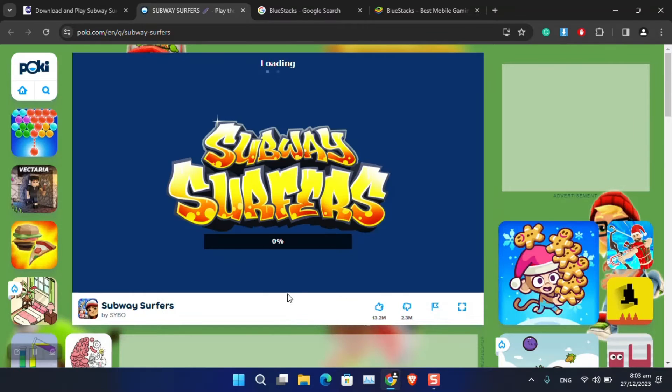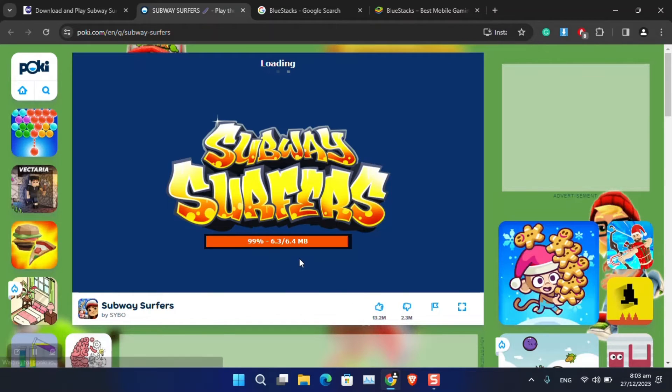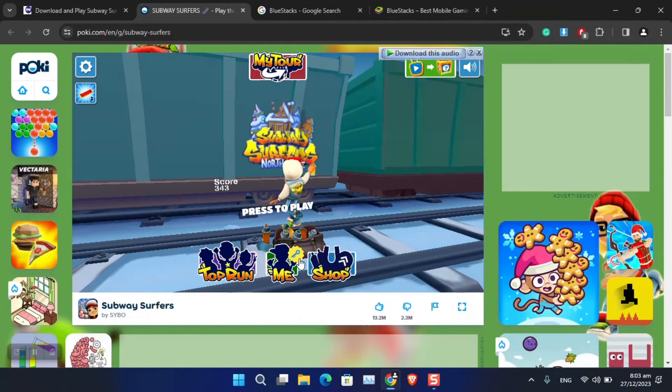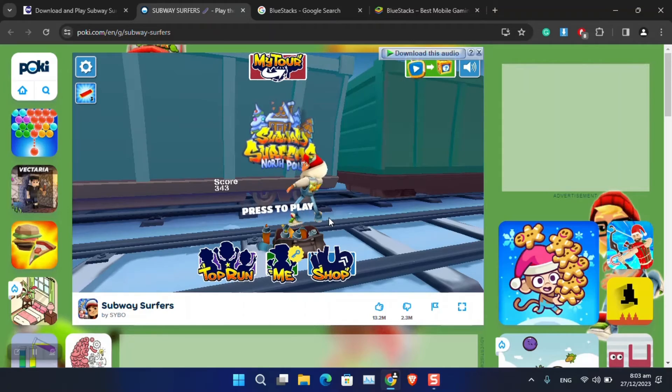As you can see, wait for it until it loads the game and now just simply press the space icon to play the game.